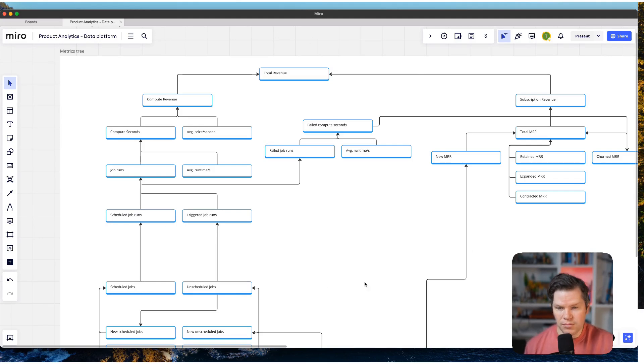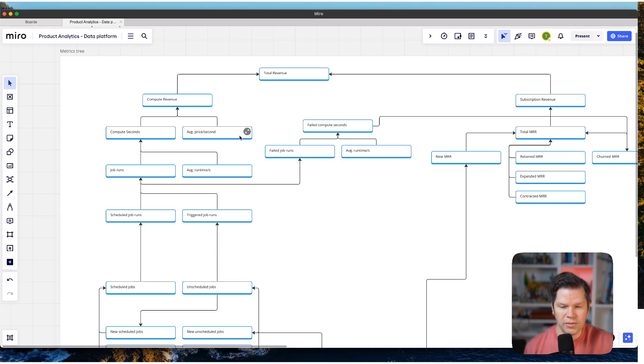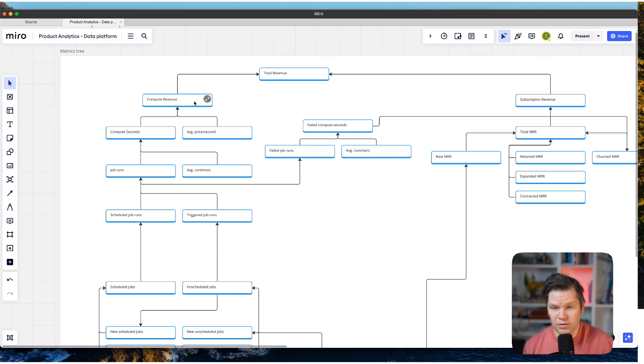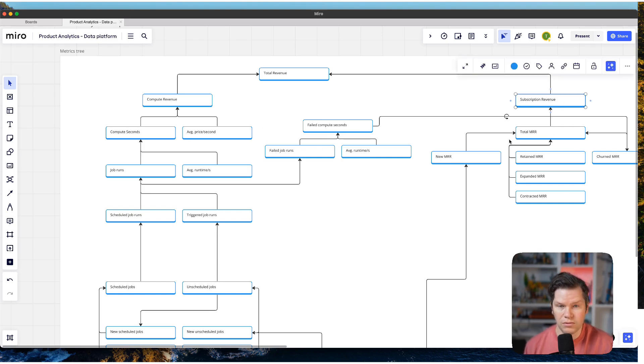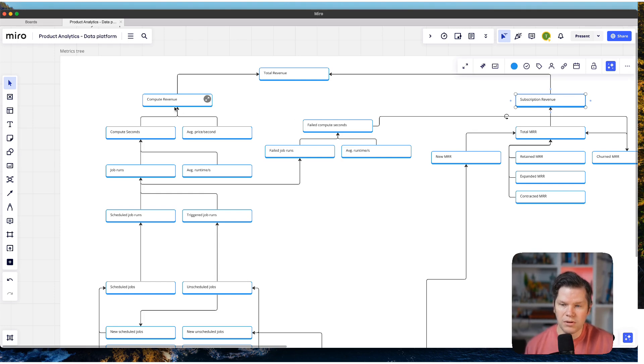So here you can see a setup that I have developed for a product analytics setup for tracking data platforms. And this is the metric tree that I'm using here. And I won't go into too many details because we are looking into how to get from metrics to events. But we basically have two revenue streams right now. So on the one hand, we have the subscription revenue, which I think is quite familiar for most of the people.